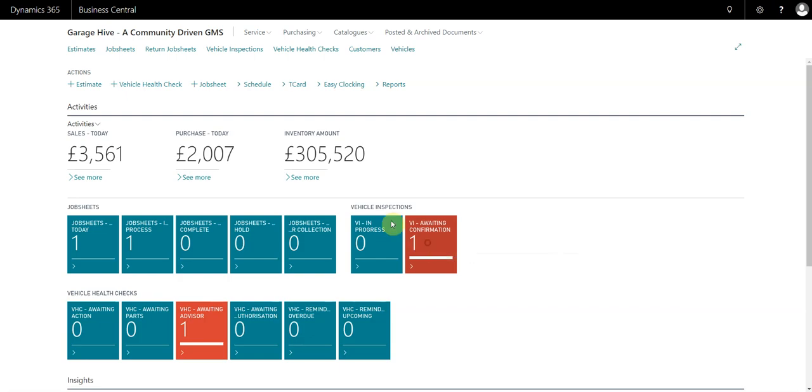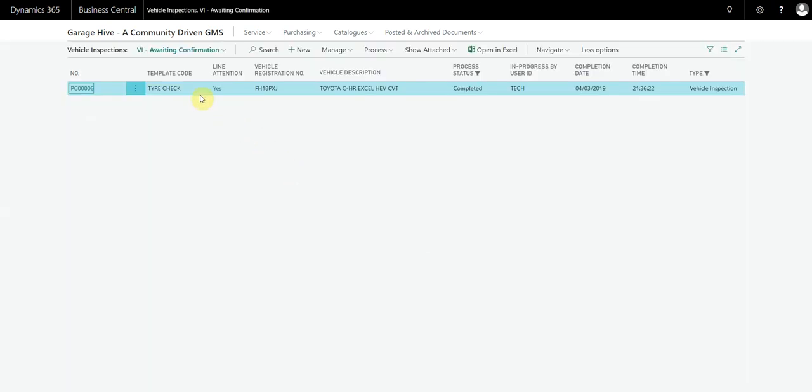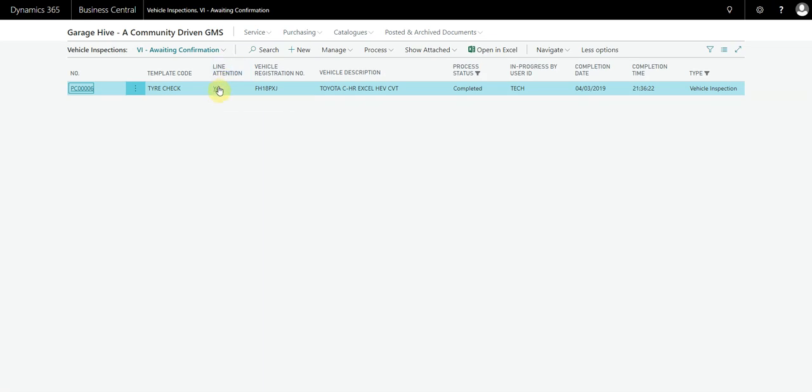If we click on the tile, it will take us through to all the completed inspections. We see this line here - attention. This basically is informing the advisor that there is something on this inspection that needs looking at. If this was set to no, you could simply just confirm the inspection and file it away. In this case, because it's set to yes, we need to have a look at the inspection.